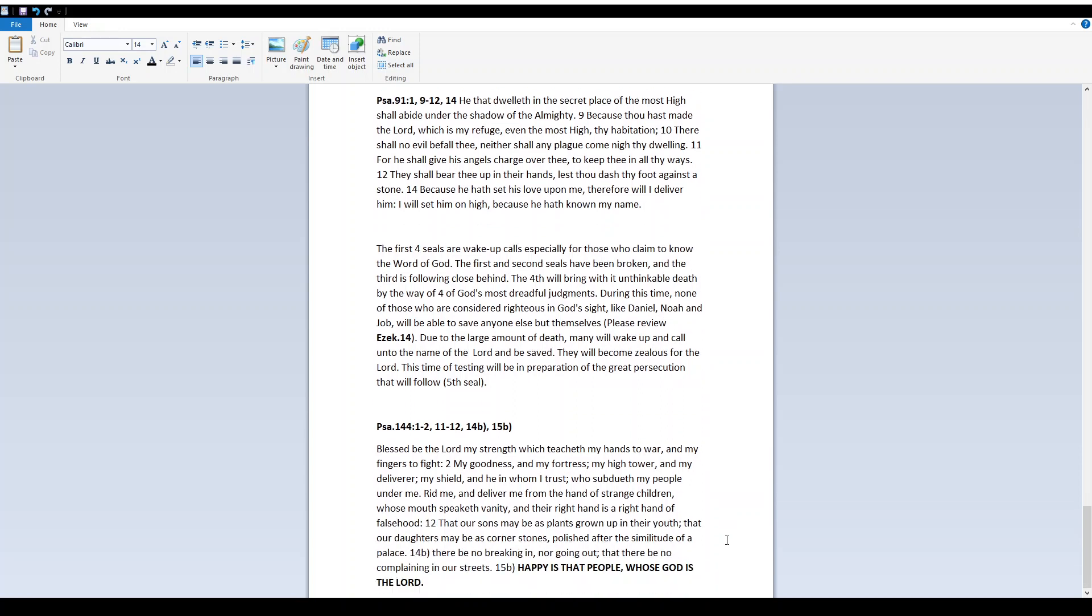The first four seals are wake-up calls, especially for those who claim to know the Word of God. The first and second seals have been broken, and the third is following close behind. The fourth will bring with it unthinkable death by the way of four of God's most dreadful judgments. During this time, none of those who are considered righteous in God's sight, like Daniel, Noah, and Job, will be able to save anyone else but themselves. Please review Ezekiel 14. Due to the large amount of death, many will wake up and call unto the name of the Lord and be saved. They will become zealous for the Lord. This time of testing will be in preparation of the great persecution that will follow. Fifth seal.